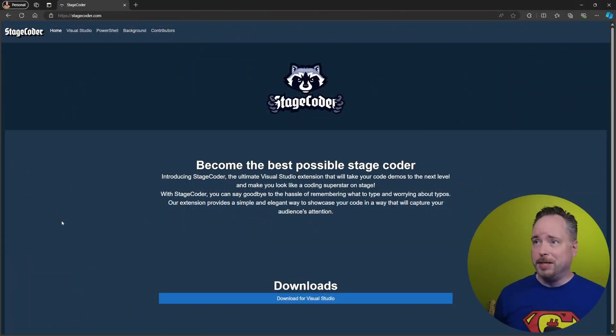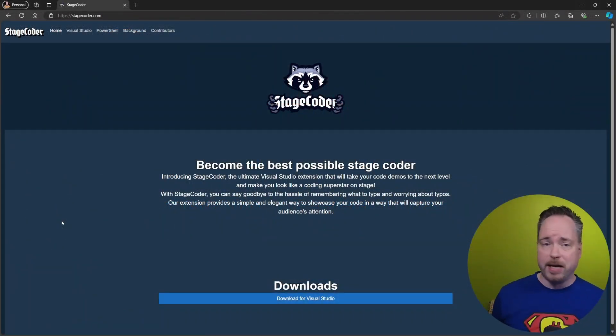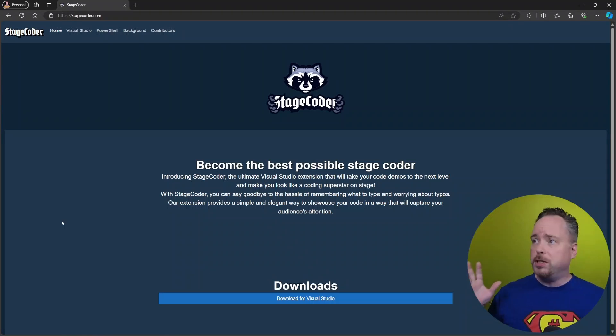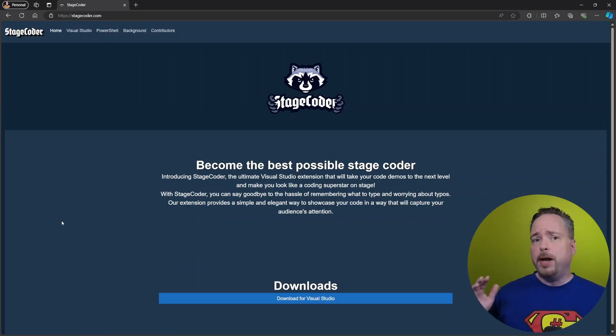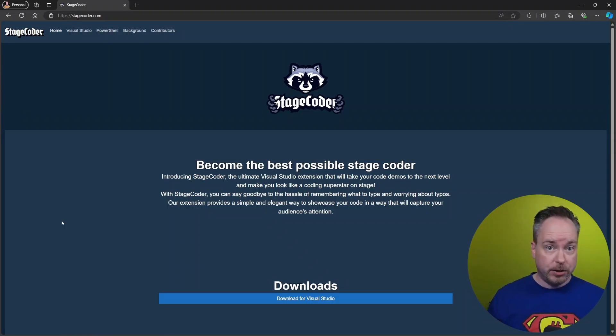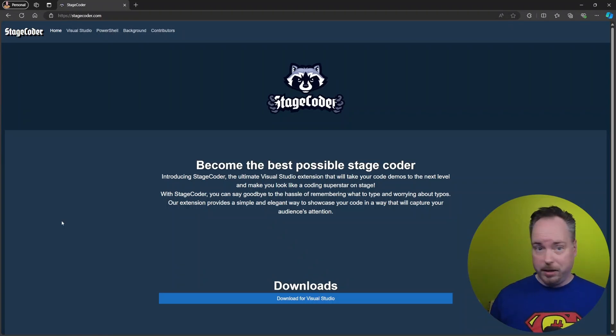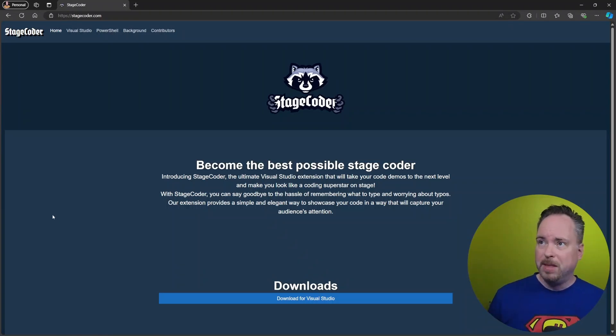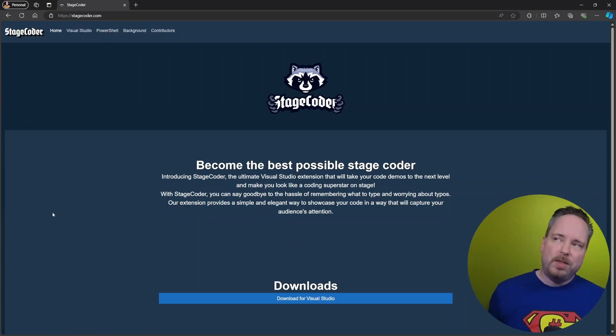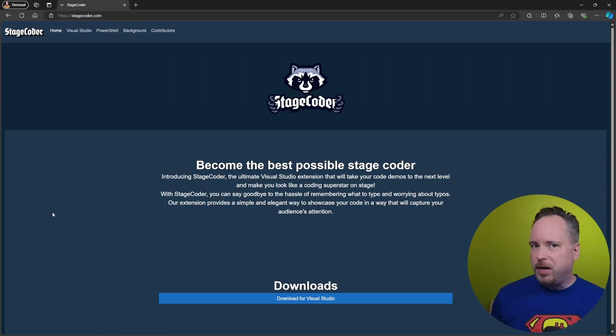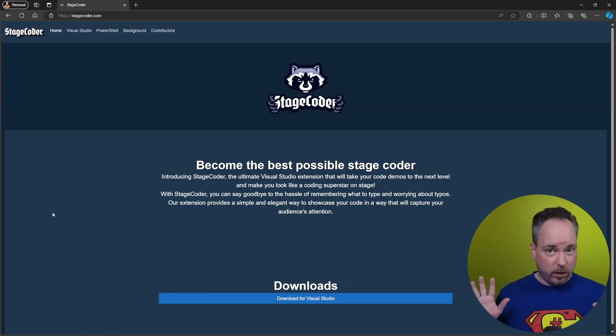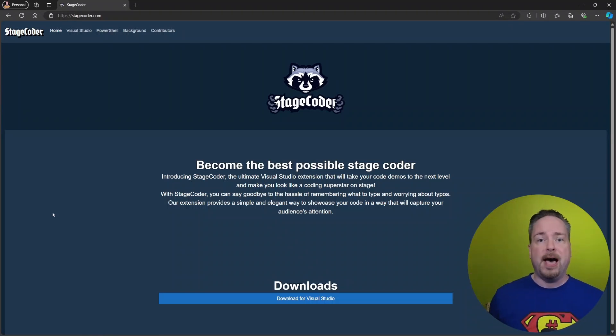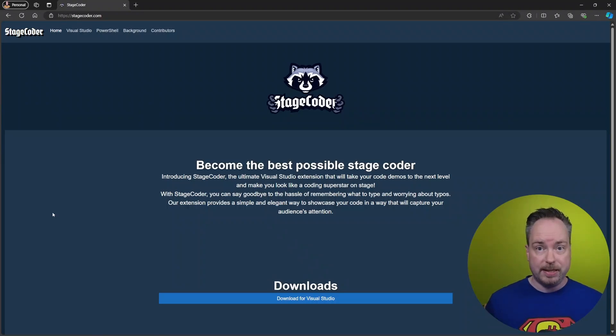All right, so here it is. Here's my site. This is a site for StageCoder. It's running on top of GitHub pages, so there's no backend involved in this in any way. There's also not really any interactivity, but I'm going to ignore that for now, and we're just going to add some pre-rendering to the existing site.